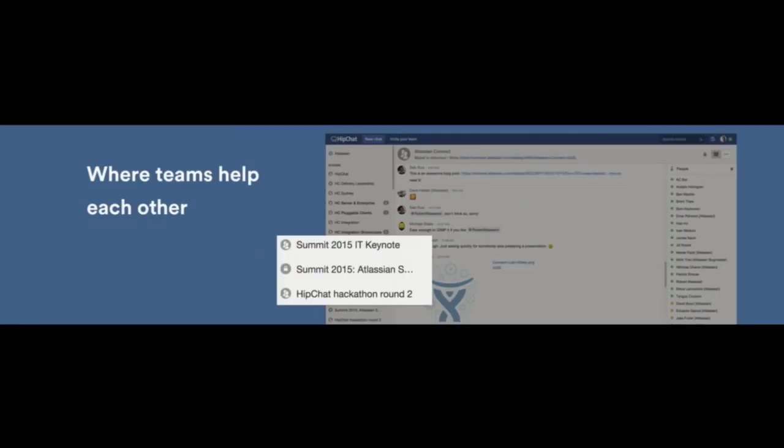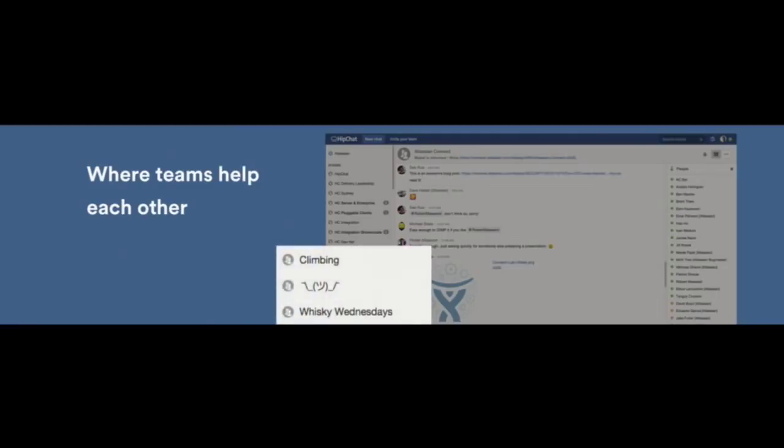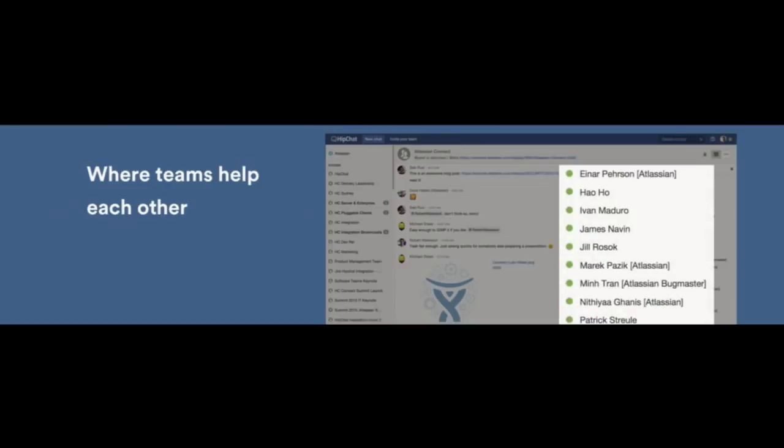And then some rooms are actually just there for fun, and I won't let you know what my favorite one is. Now, in these rooms, people will come and go as needed. But the great thing is that it's all actually reflected from within HipChat.